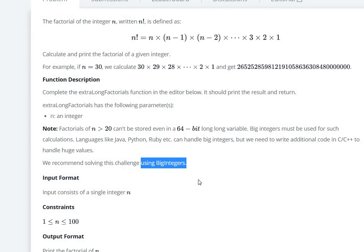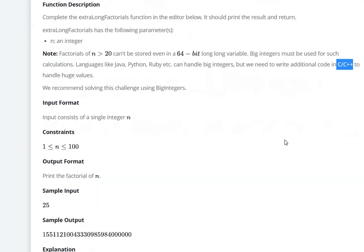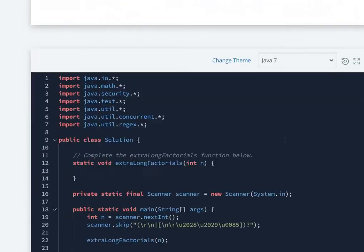BigInteger is a class in Java which dynamically assigns memory to the variable. It's available in Python and Ruby as well, but if we're writing code in C or C++, we have to write additional code. Let's go and write the code.